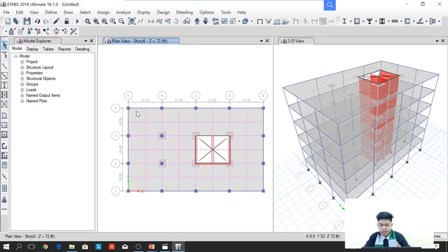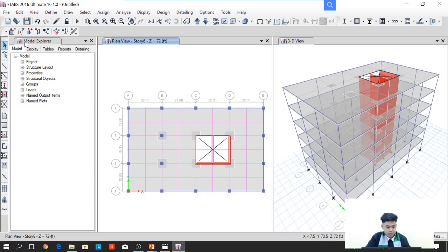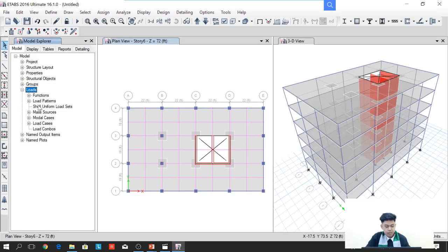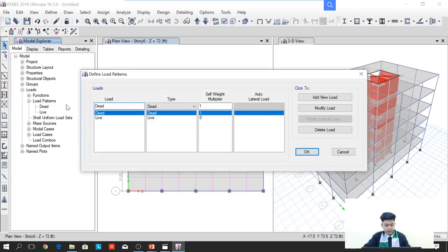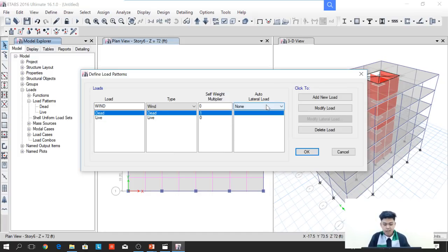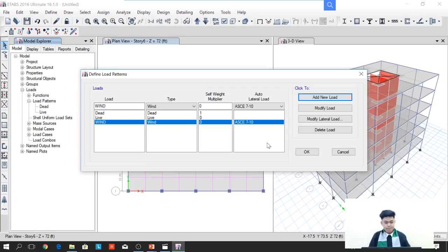The next thing we will do is check and apply the loads. In the model explorer, we expand the Load branch and go to Load Patterns. As you can see, there are two load patterns: dead and live loads. We will now add the wind load. To add the wind load, right-click Load Patterns and add a new load pattern. We will name it 'wind'. The type will be wind, the self-weight multiplier will be zero, and the auto lateral load we will select ASCE 7-10. Then add it to the load patterns and press OK.